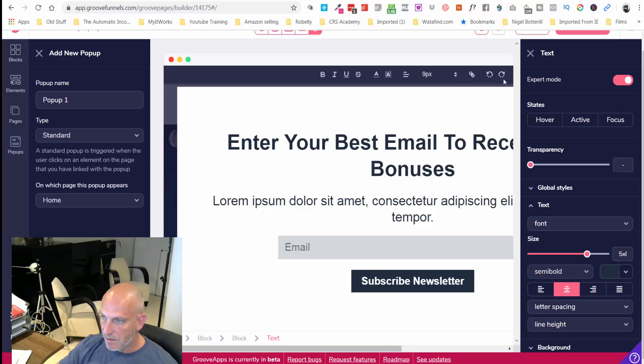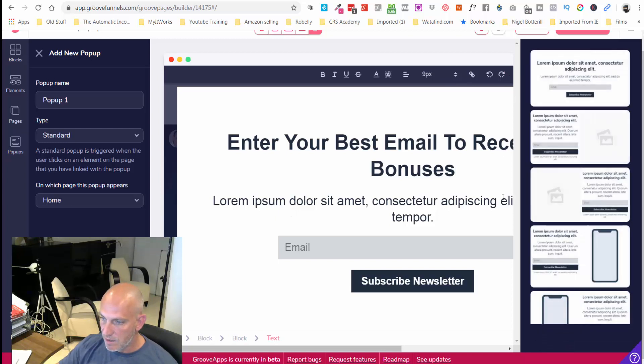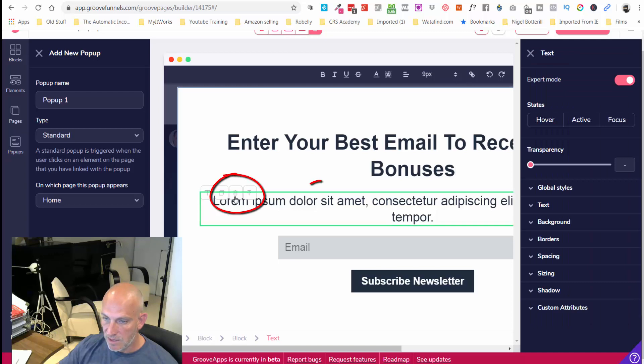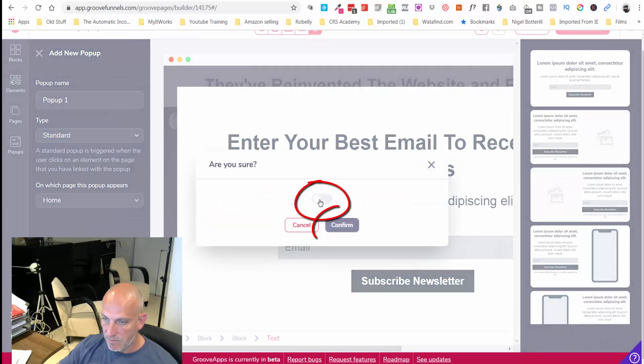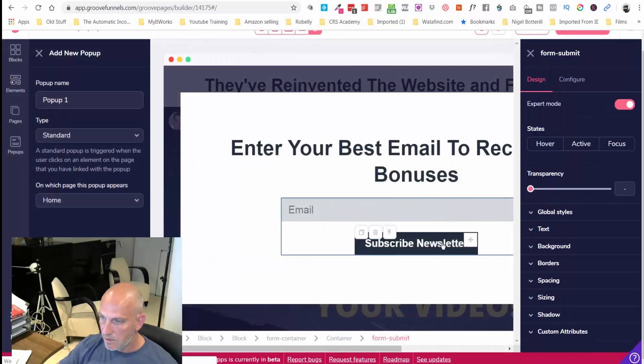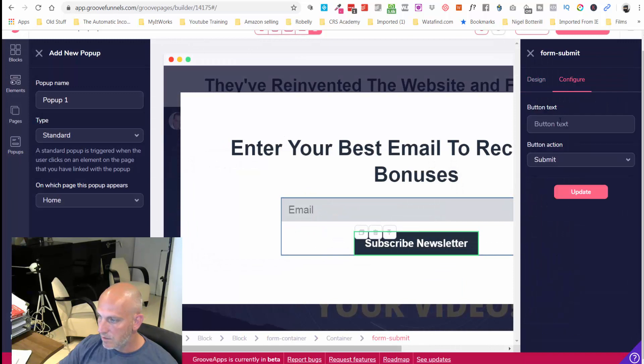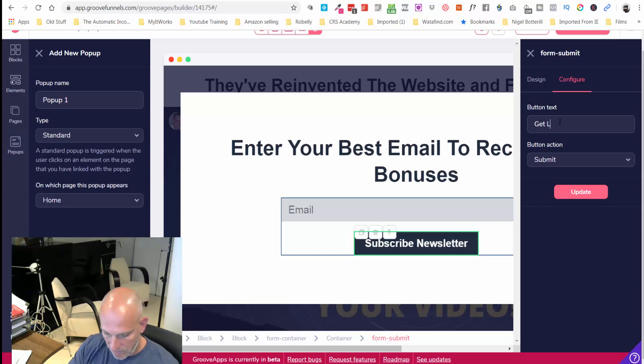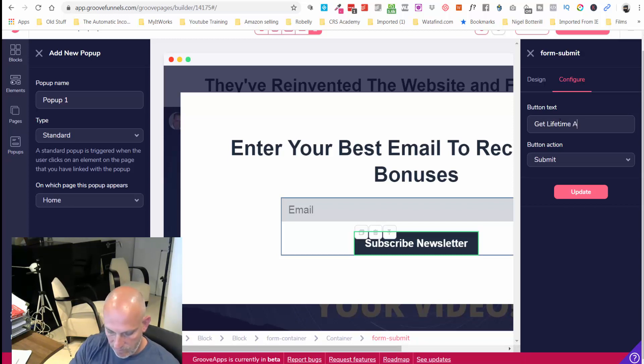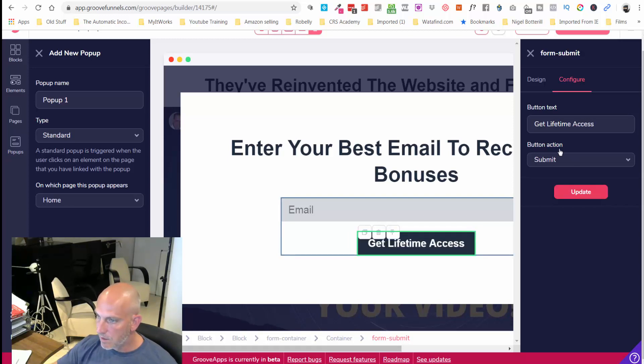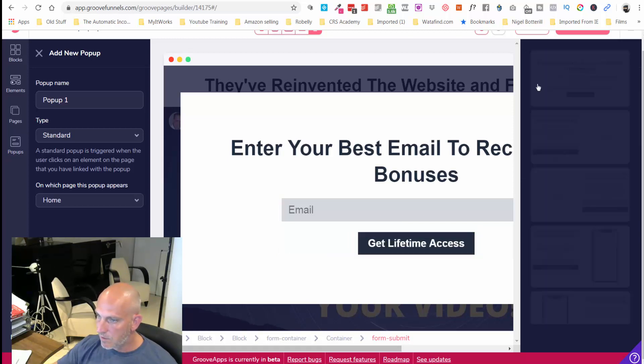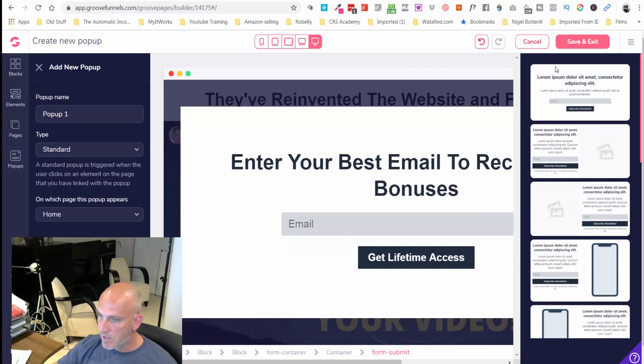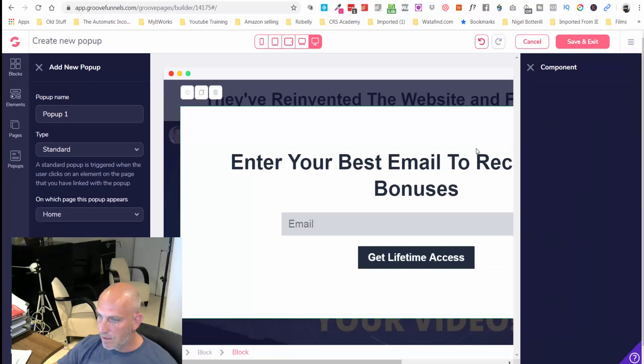Let me just delete that there and let's change that button there to 'Get Lifetime Access' again. Submit and go, that's fine. I'm happy with that.